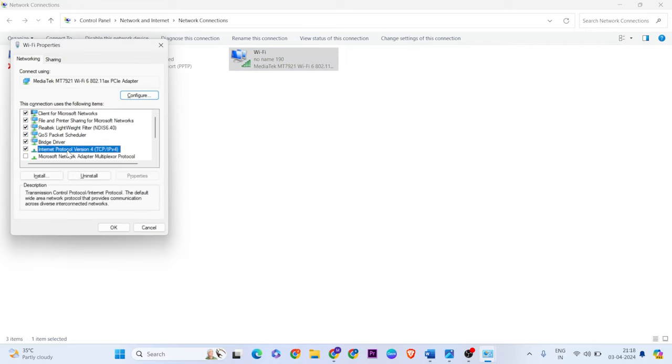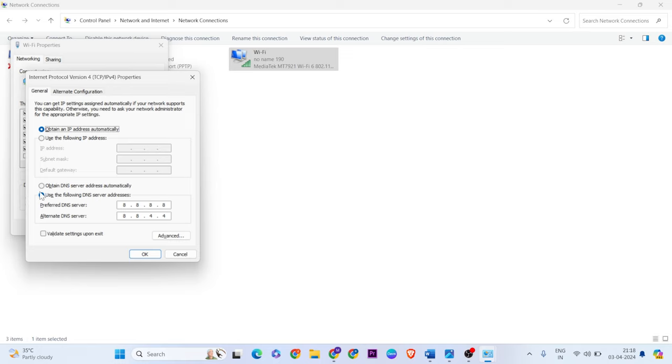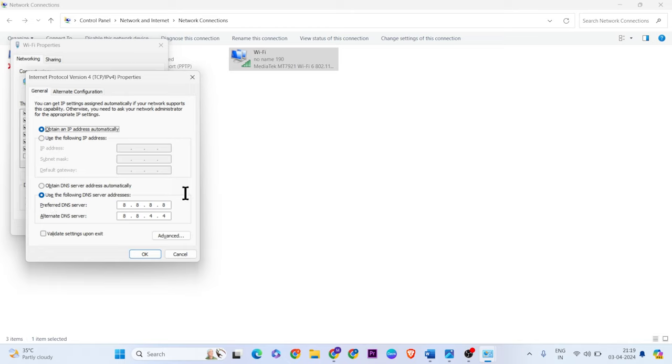Select Internet Protocol Version 4, properties. Unselect obtain DNS server automatically, then select use the following DNS server address. For preferred DNS server, enter 8.8.8.8. For alternate DNS server, enter 8.8.4.4. Then close it.